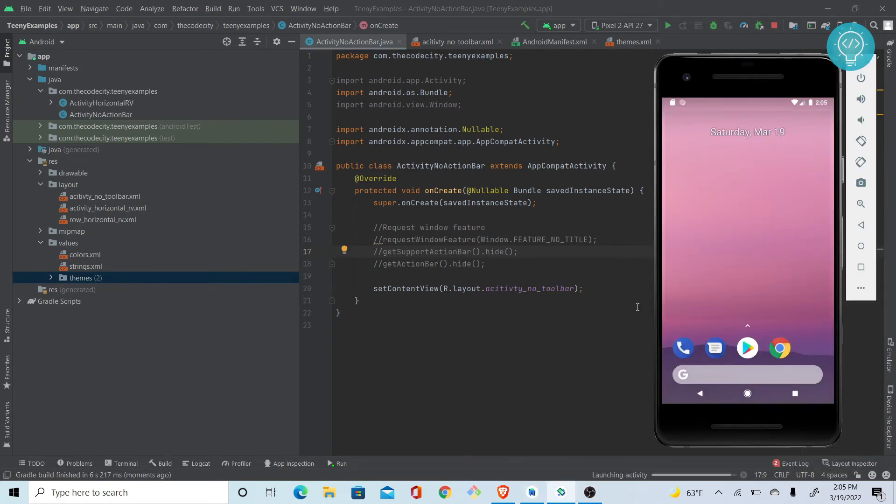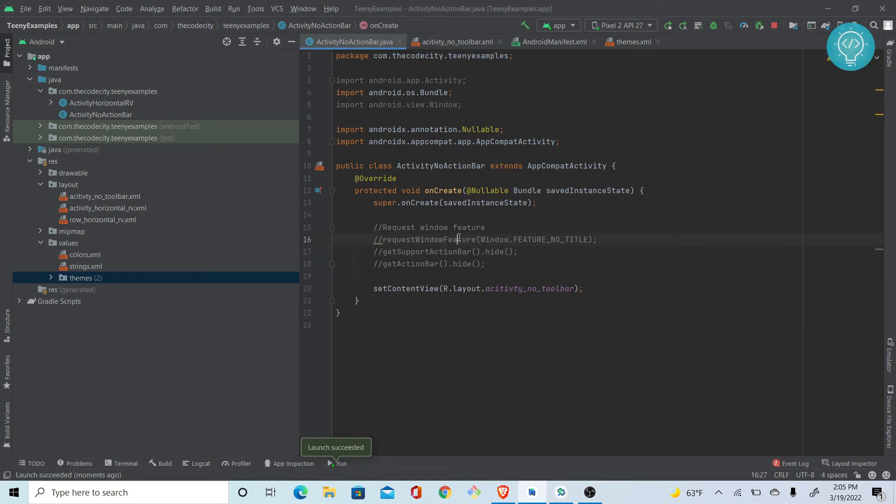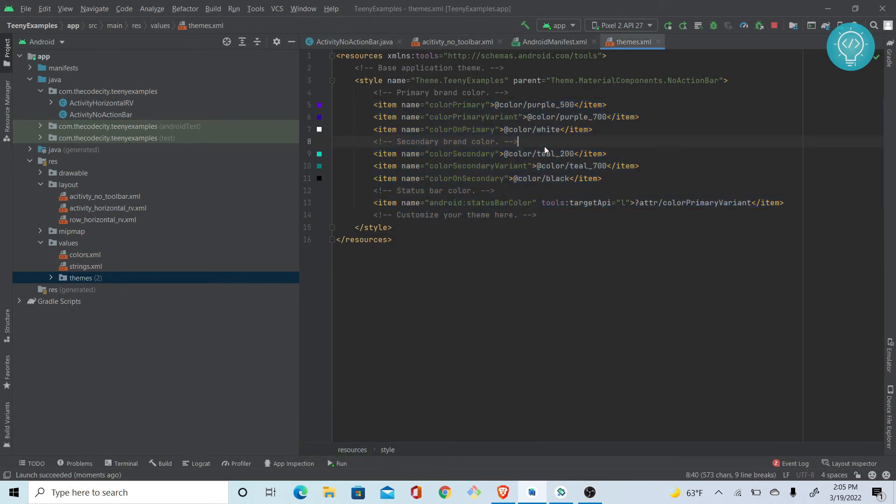Now there's one more way to discuss. As you can see, there is no action bar here. Now this is coming dark because we have two themes here.